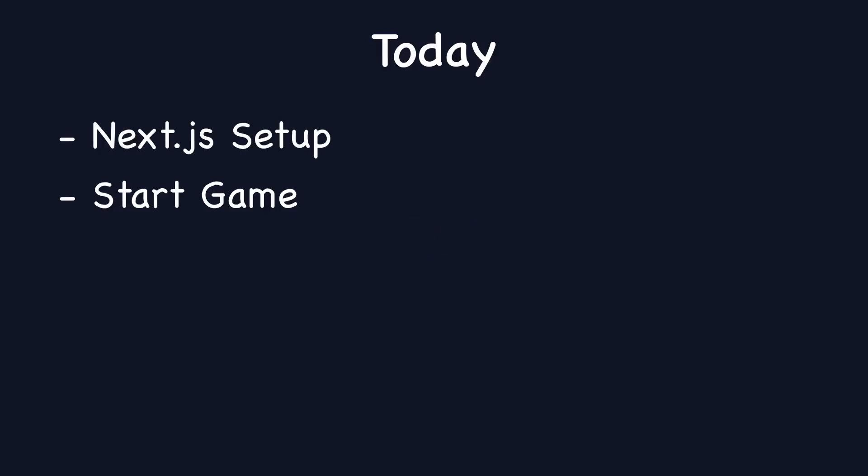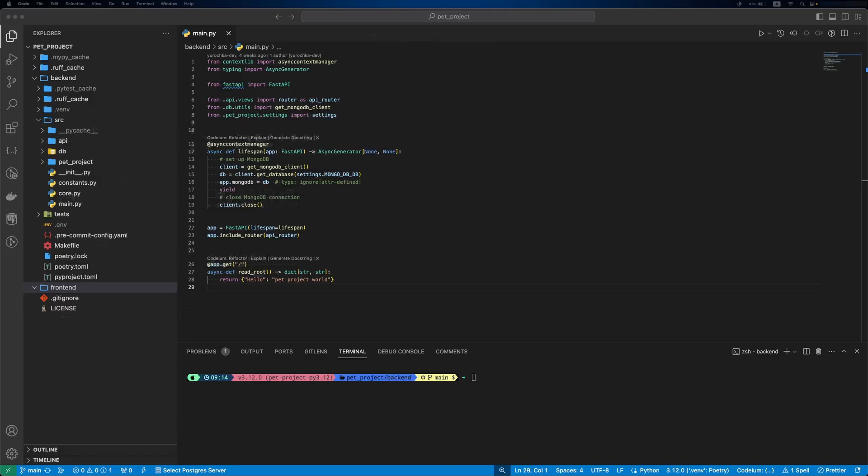We'll introduce a page to start a new game, dive into implementing the board logic and create a page for joining a game. By the end of this video we'll have an MVP ready, allowing us to play our game. So let's jump in.